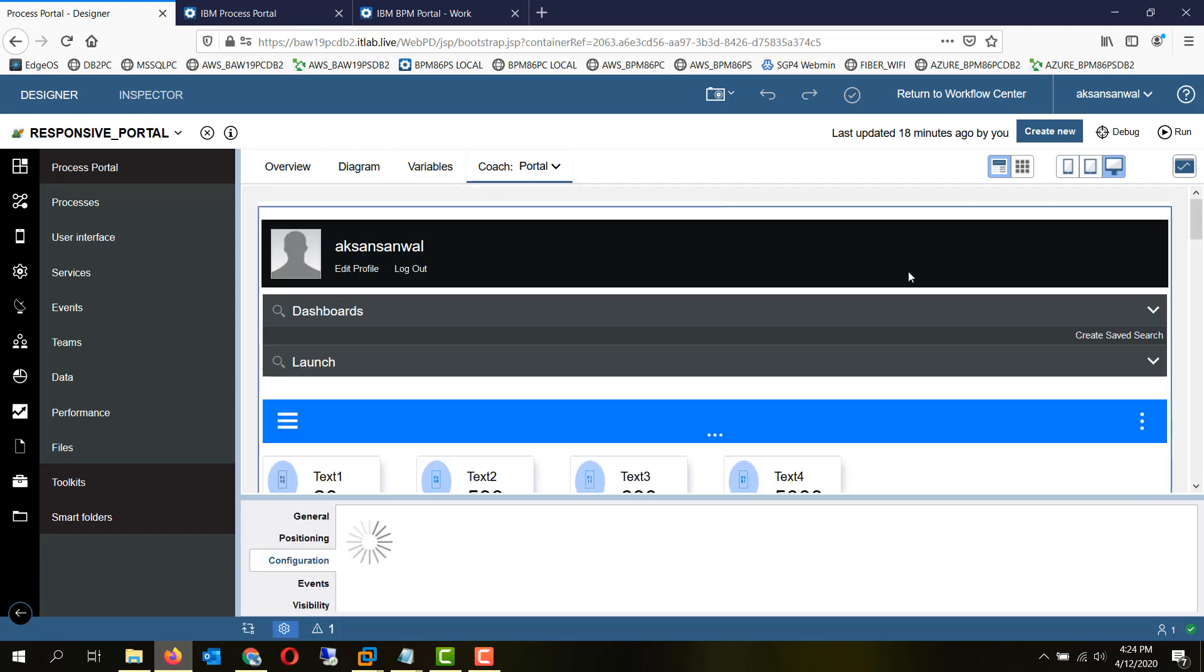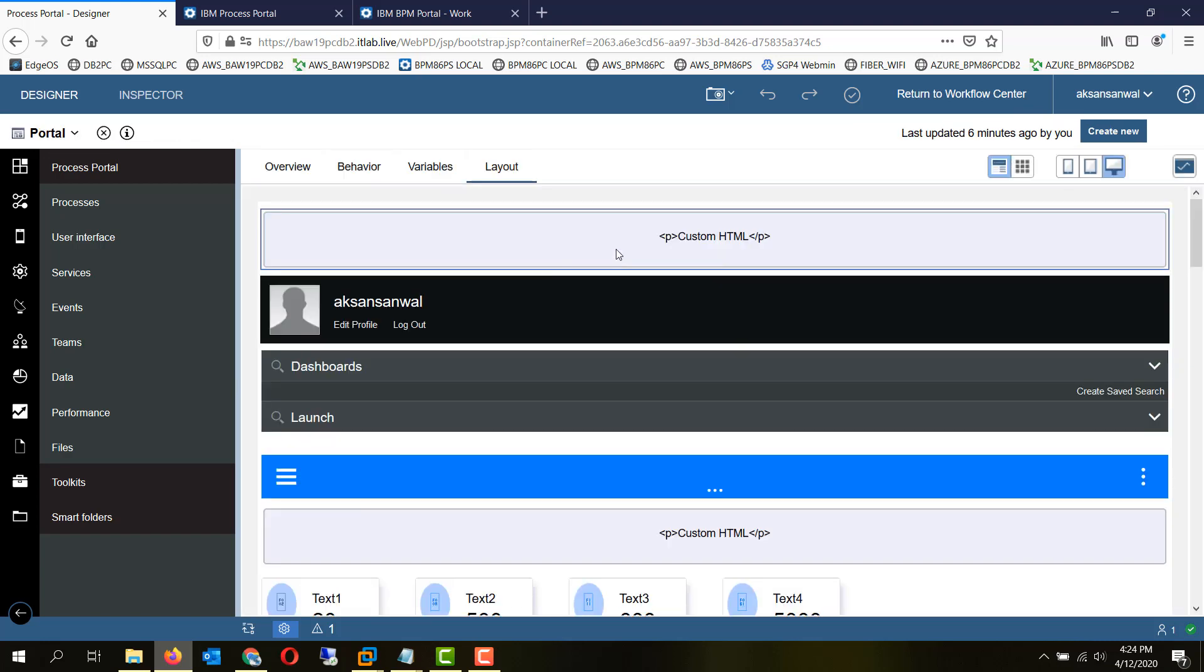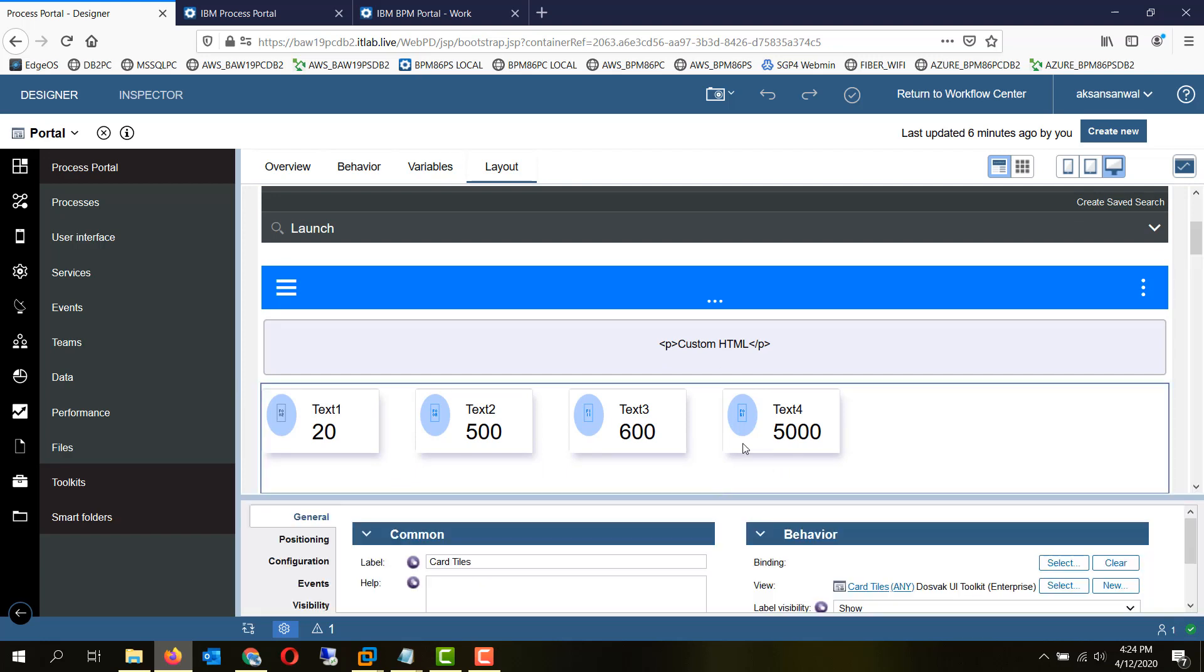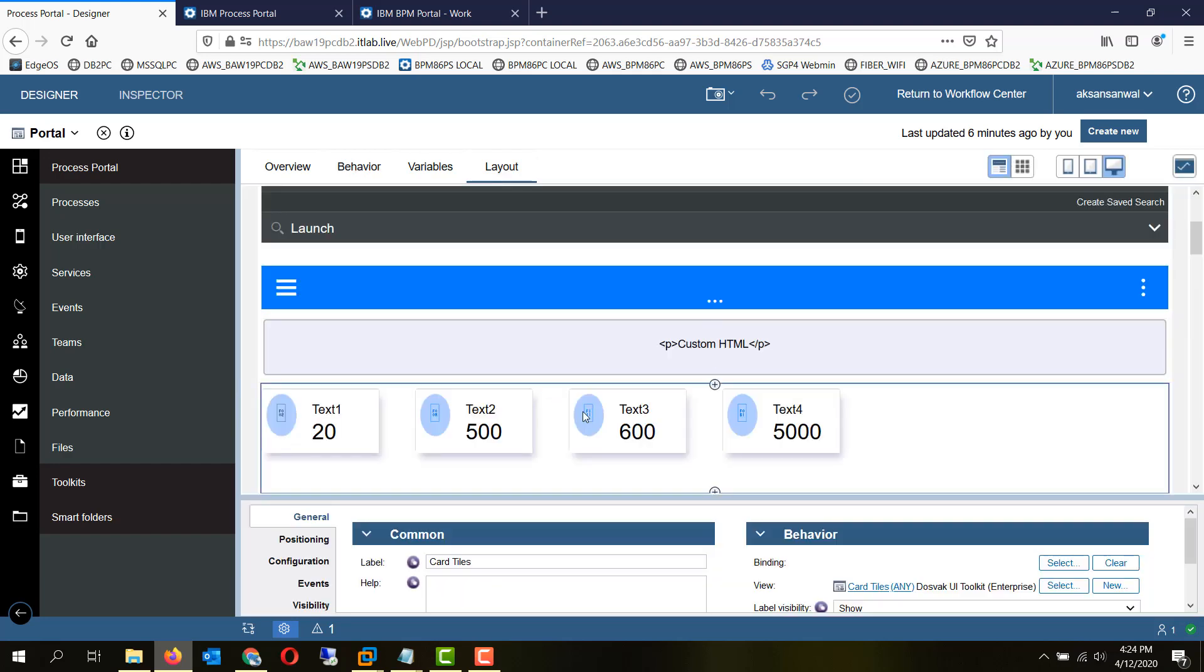We have modified the coach view to put in the title here as a custom HTML. We have included the DOSVEC enterprise UI toolkit and included this coach view. There is a related service which retrieves the data for this coach view and renders it.